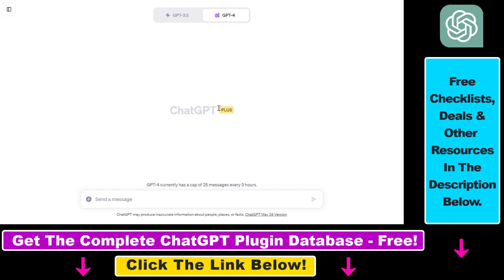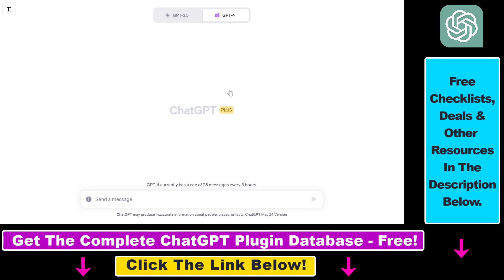But now let's see how to convert images or screenshots to text. Make sure this plugin, the Code Interpreter plugin, is enabled under GPT-4. If you don't know how to do that, I have a tutorial on my YouTube channel that you can check out.